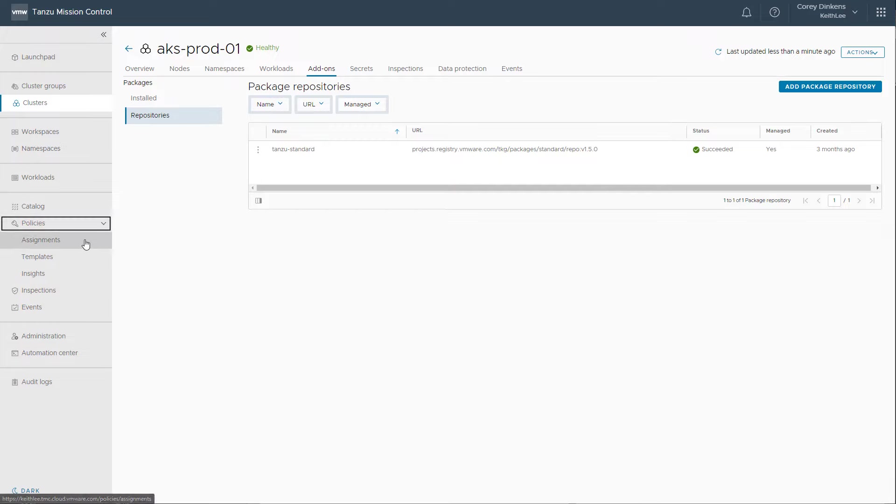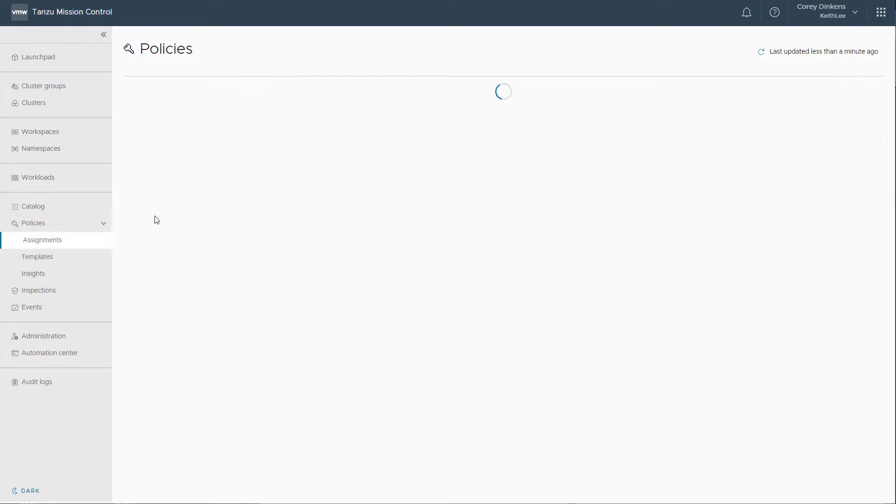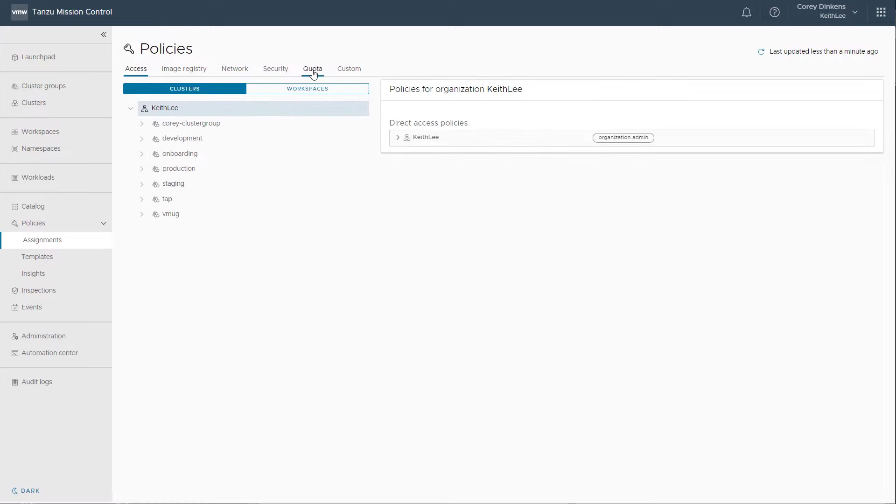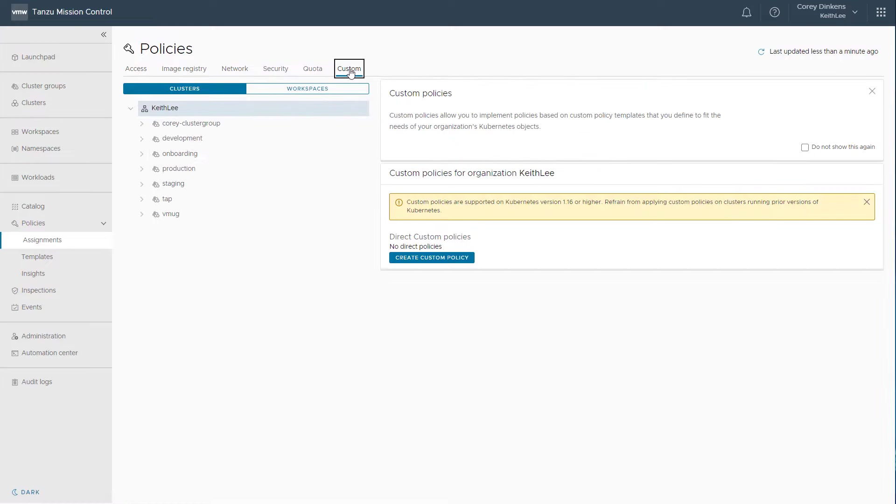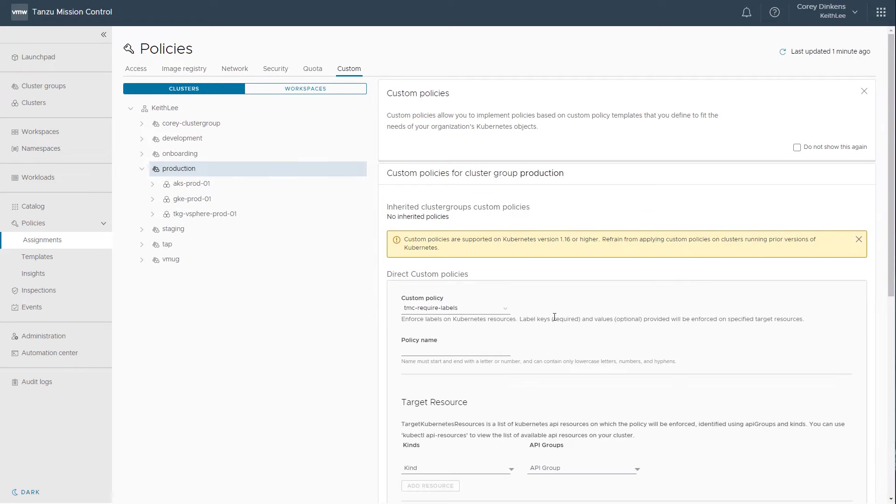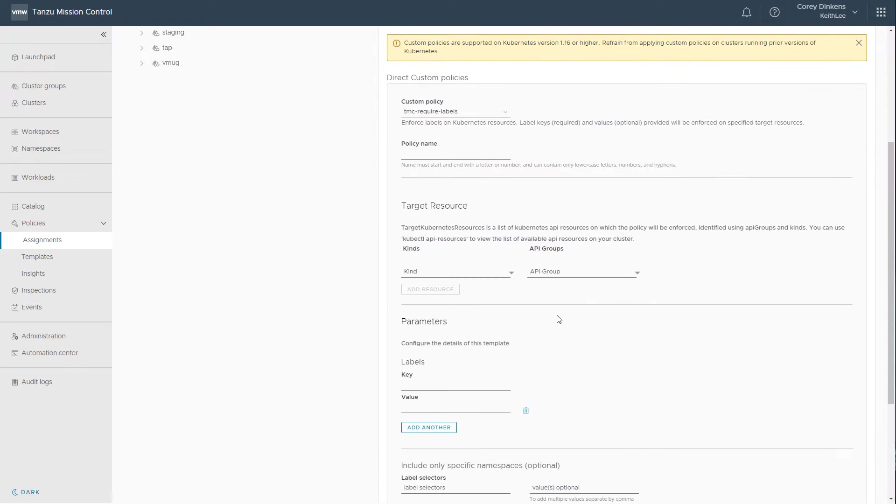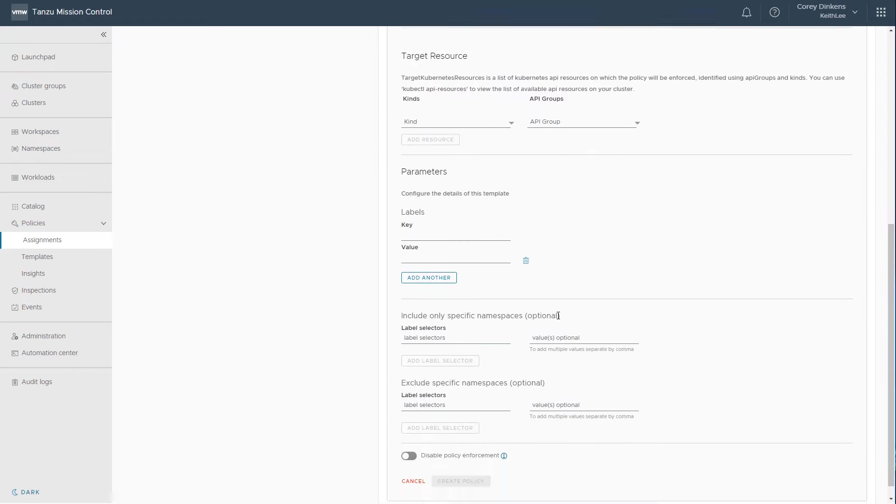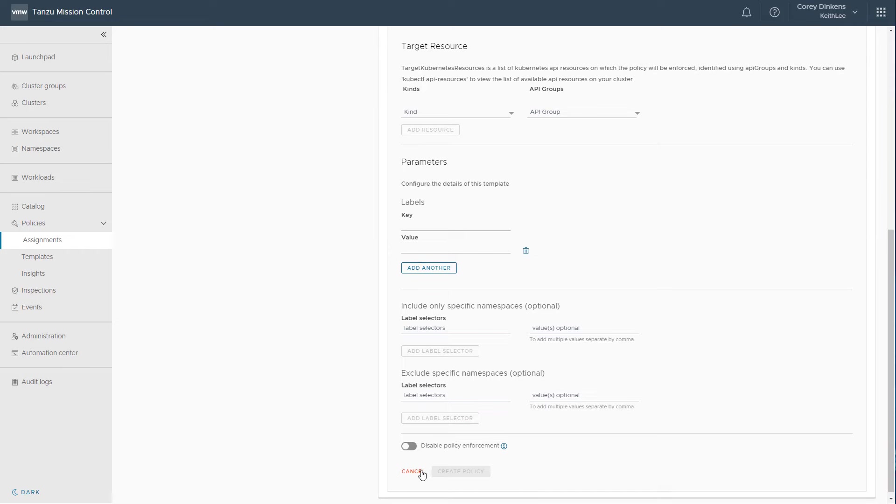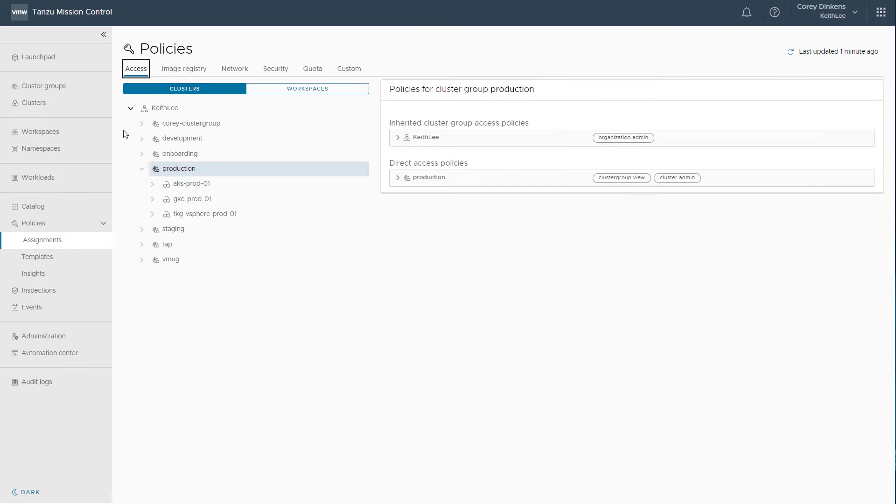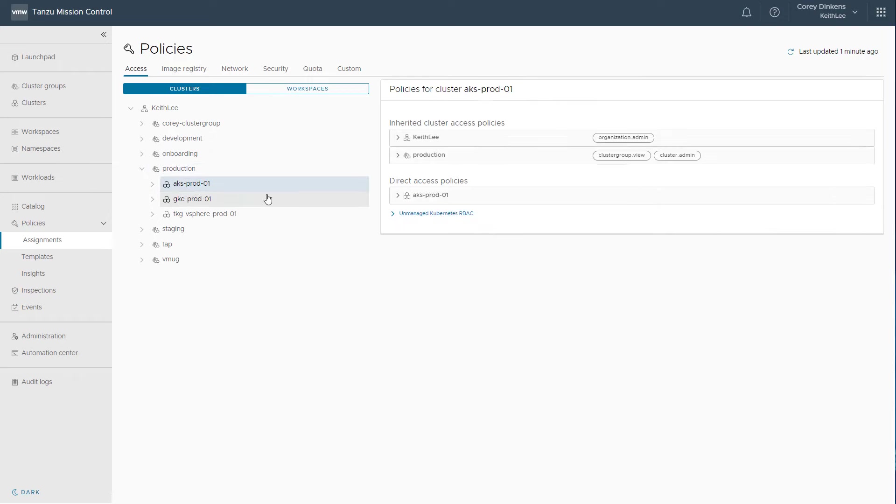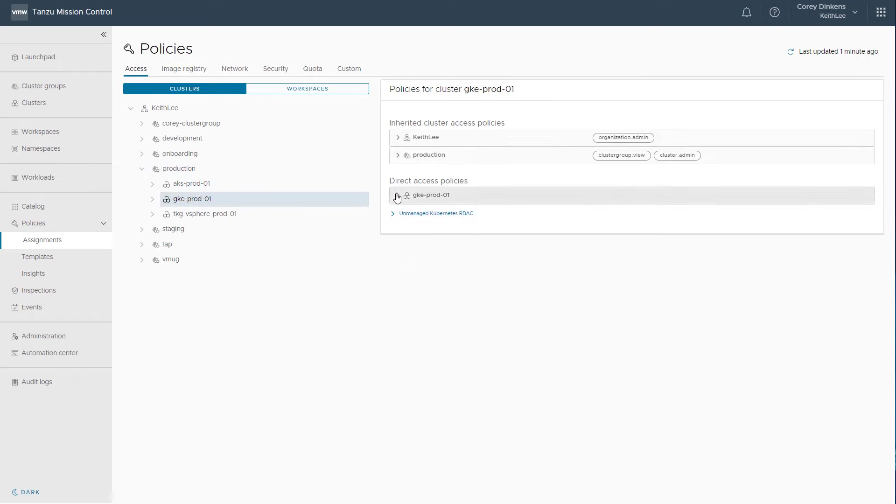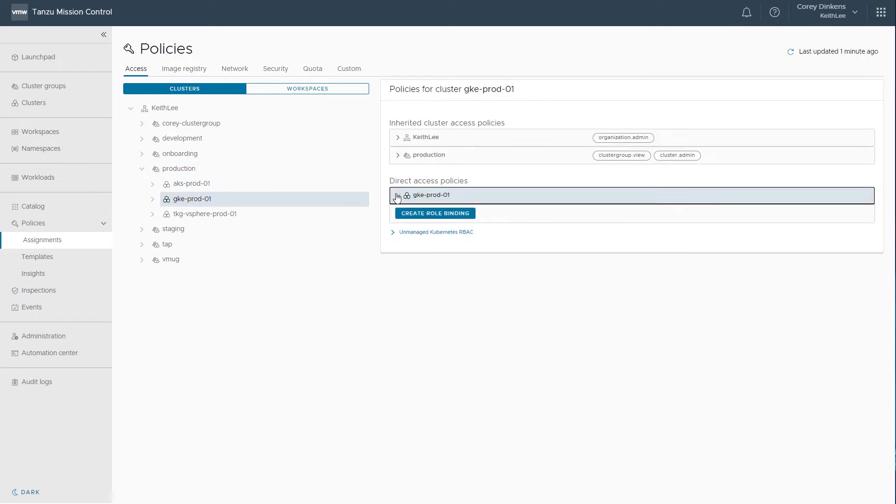Tanzu Mission Control has access, image, network, security, quota, and even custom policies for defining your own. The underlying policy engine for Tanzu Mission Control is the Open Policy Agent Gatekeeper, also known as OPA Gatekeeper. Tanzu Mission Control provides centralized declarative policy management for your organization. This allows fine-grained policy control across your Kubernetes fleet, eliminating significant amounts of operational toil.